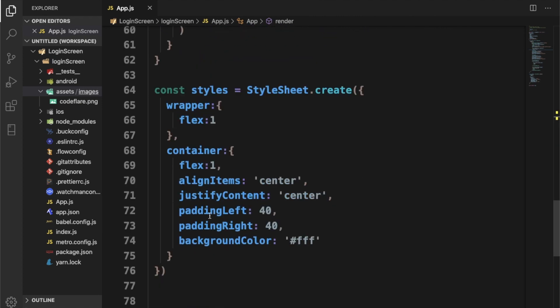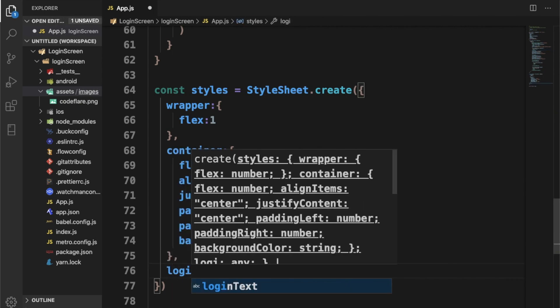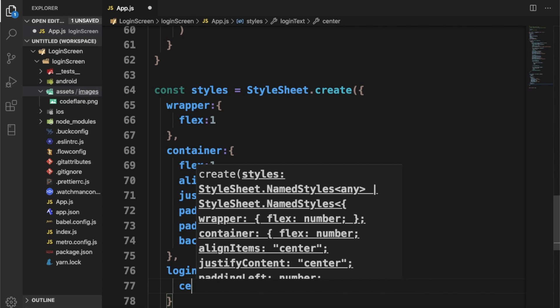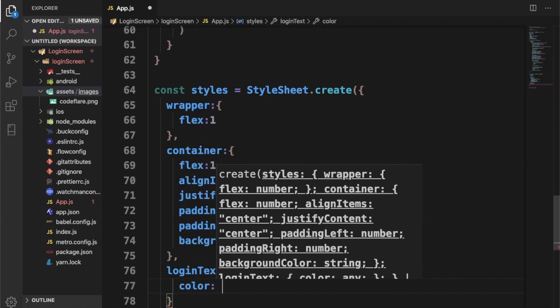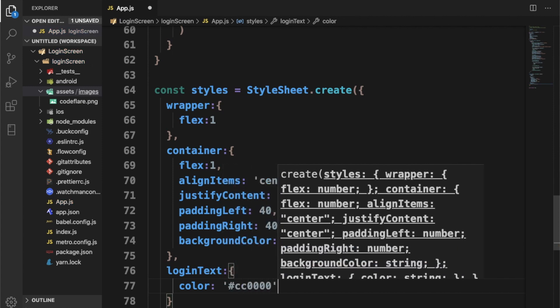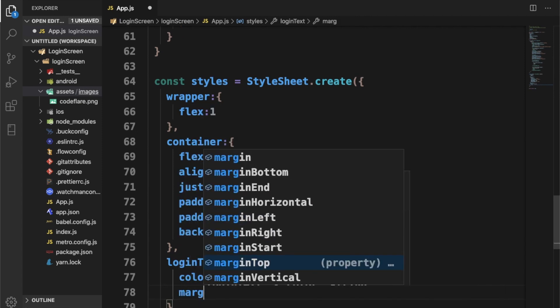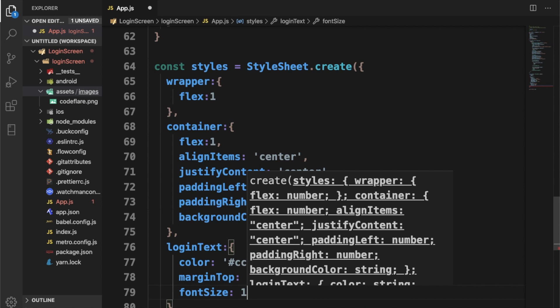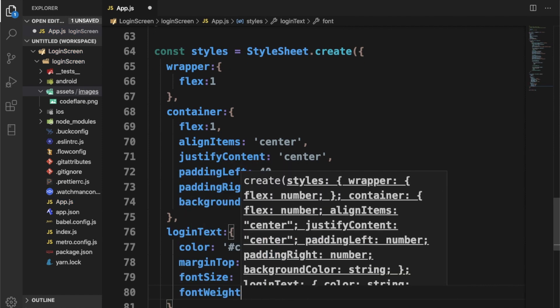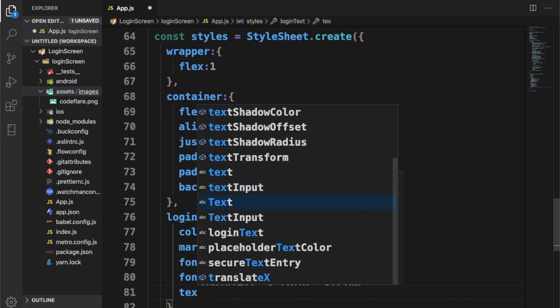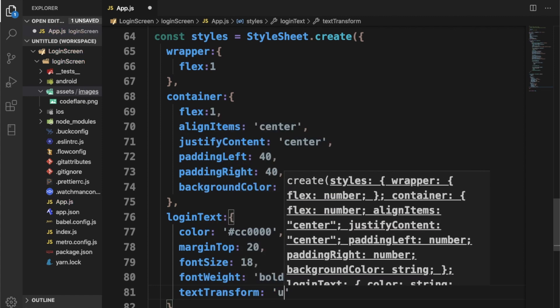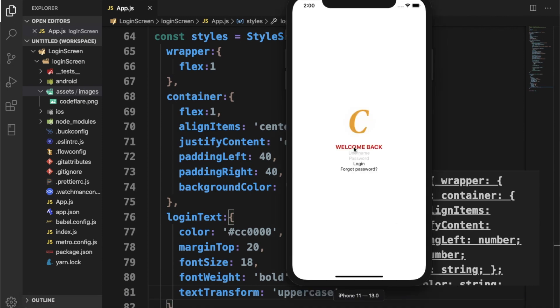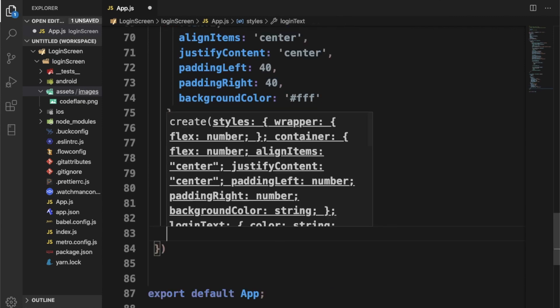Next we want to have the login text styling. I want to write color, let me give this red. I'll give this marginTop of 20, fontSize 18, fontWeight bold. I have textTransform, I'm going to set it to uppercase. We can check this one and see what we get. So this is it here.